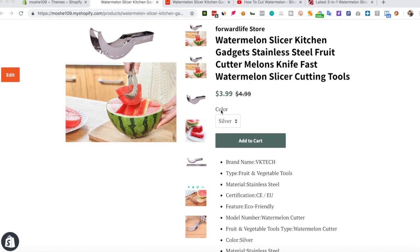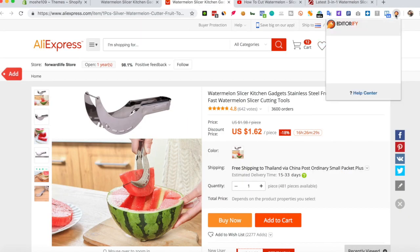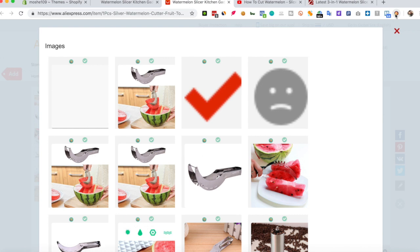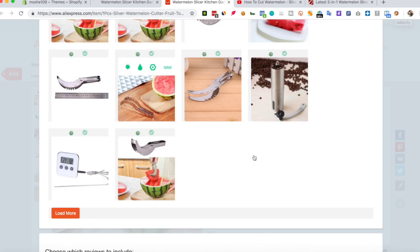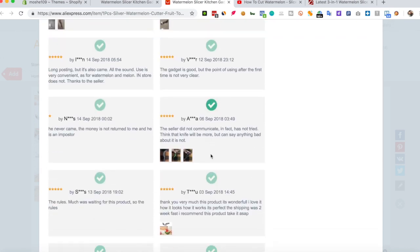This is the product page I would like to use. Let's go to AliExpress and click the Editorify icon. I will pick a few of these reviews.